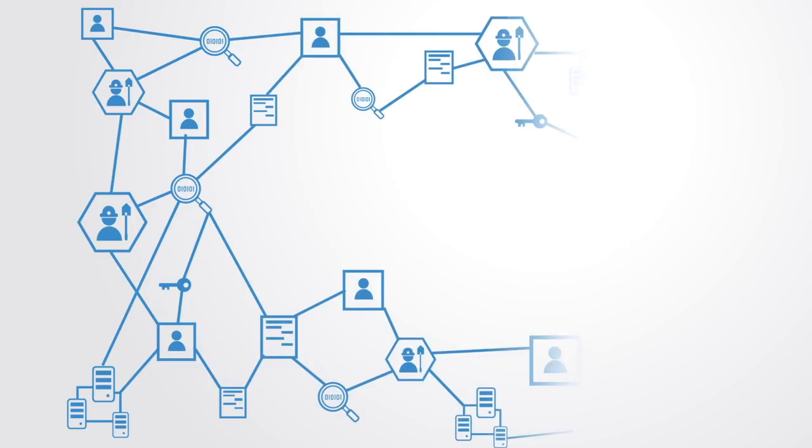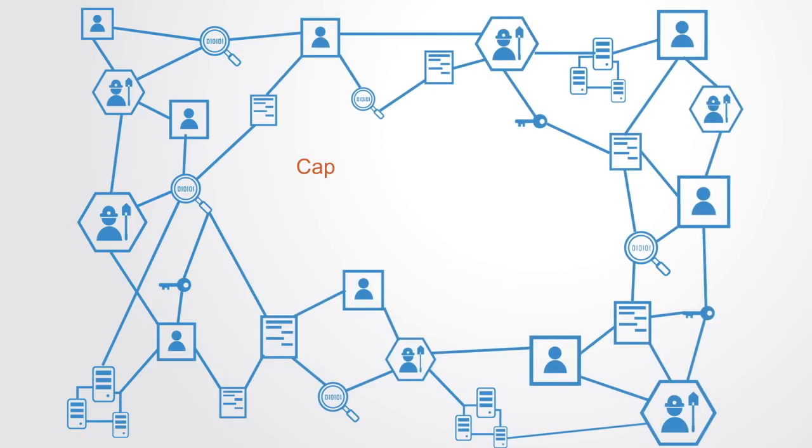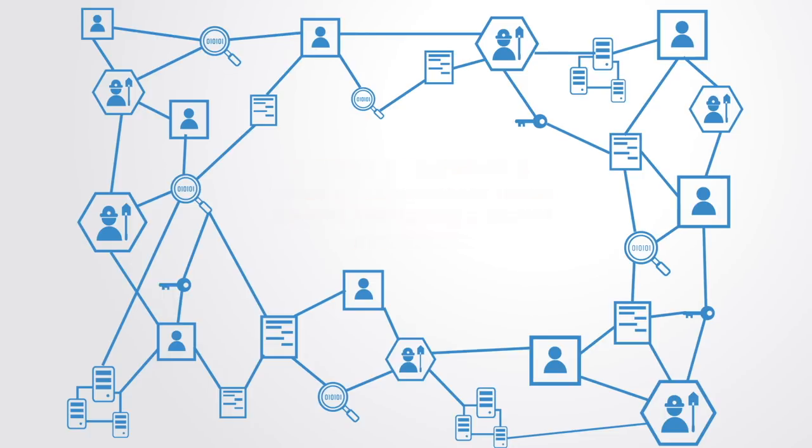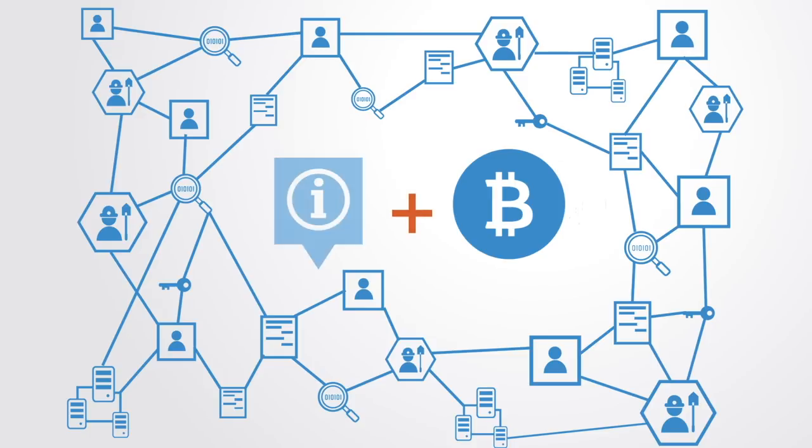The great design innovation of the blockchain is really its capacity to coordinate a network of autonomous nodes towards maintaining a shared infrastructure. And this is done not just through innovations in information technology, but also through the design of incentive systems, which has traditionally been the domain of economics.